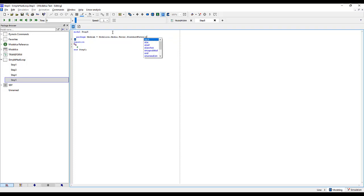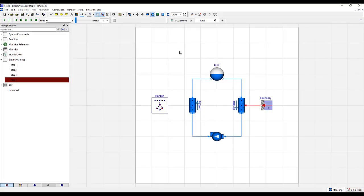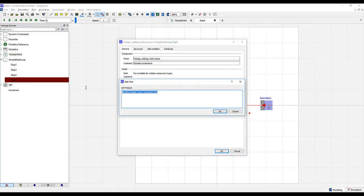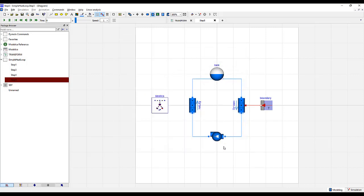We will then use the extra properties parameter, called extra properties names. The extra properties names allows us to specify how many trace components or trace substances will be associated with the media. If you notice, there are curly brackets, which indicates that we can add as many trace substances as we deem necessary for our problem. With our media now defined, we will go back to the diagram view and highlight all of our fluid components. Double-click and change the media name to what we just defined: medium in my case.